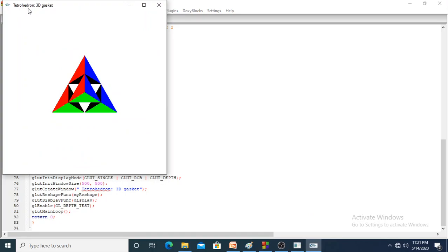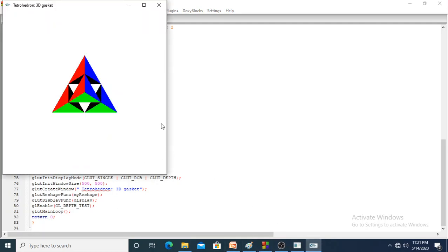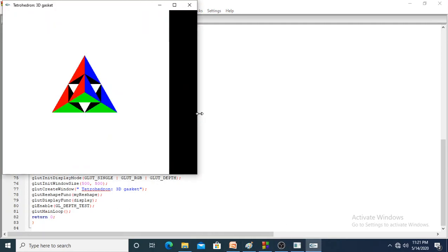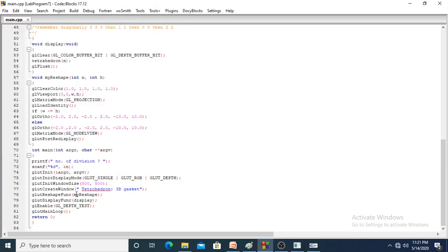The title bar shows 'tetrahedron 3D gasket' and that output is coming here. The reshape function is called when you resize the output window, so the output is adjusted according to the resize. That is explained in this function, which we will see later after seeing all these commands.